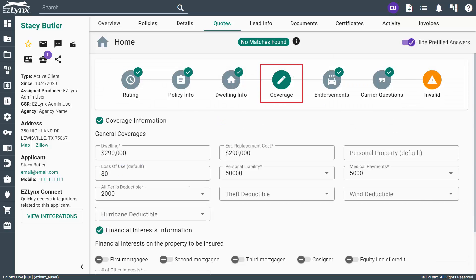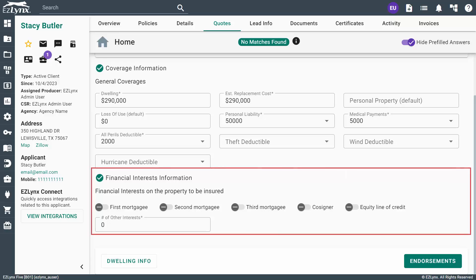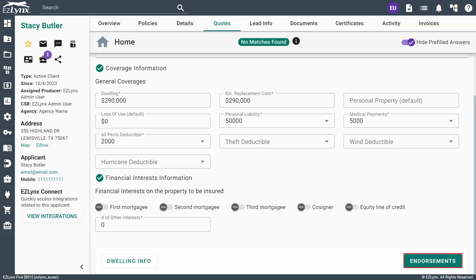On this page, you'll fill in all of the requested coverage amounts. Make sure to take a look at the Financial Interests Information section as well, if needed. When ready, you can click on the Endorsements button to continue.